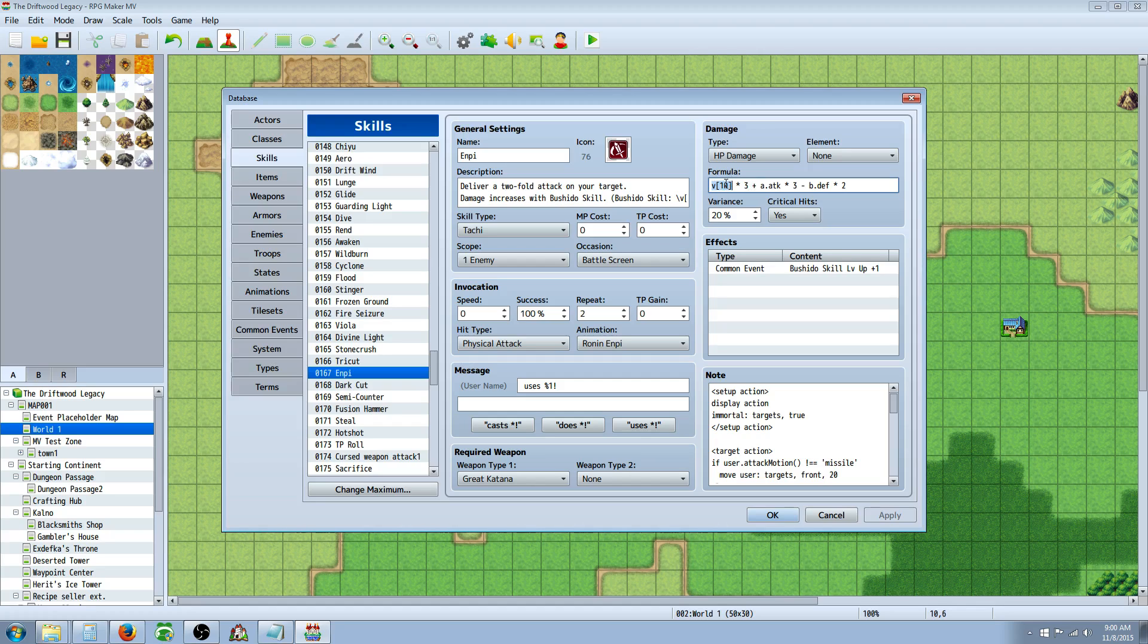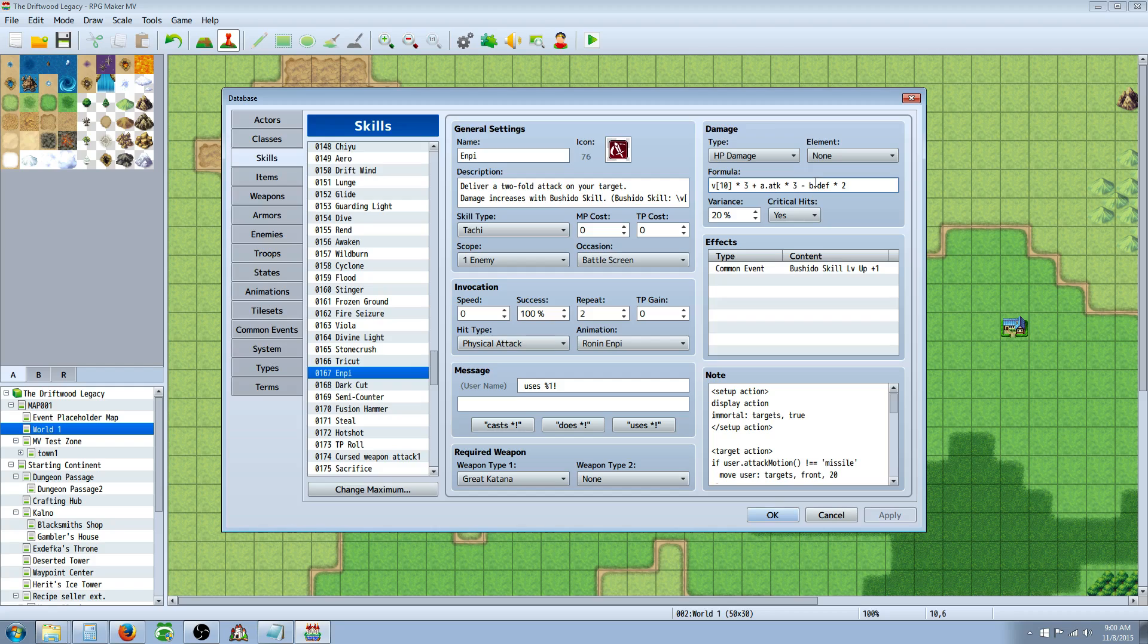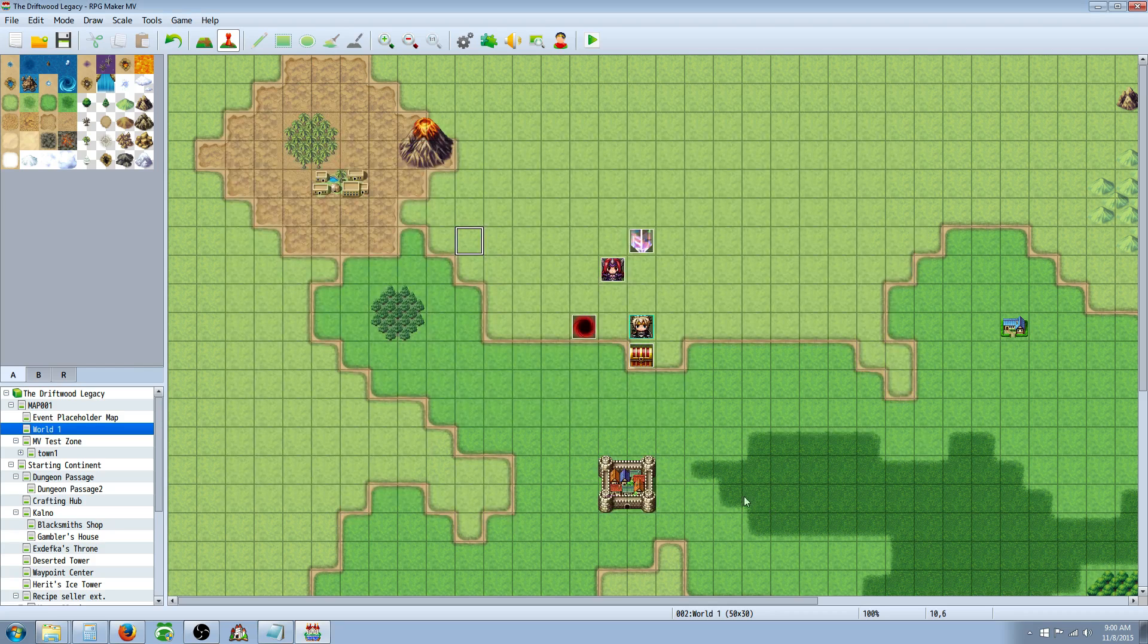So basically in the damage formula, it's saying take the variable that's in the 10th position, multiply that number by 3, add the attacker's attack by 3, and then subtract the defender's defense times 2. So this is a skill that when I use it should do damage.